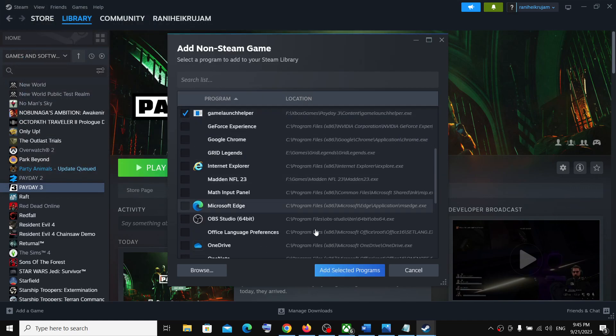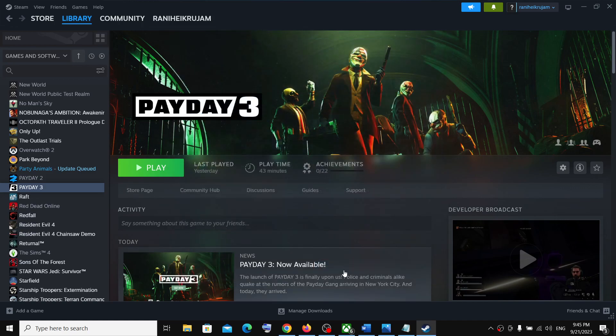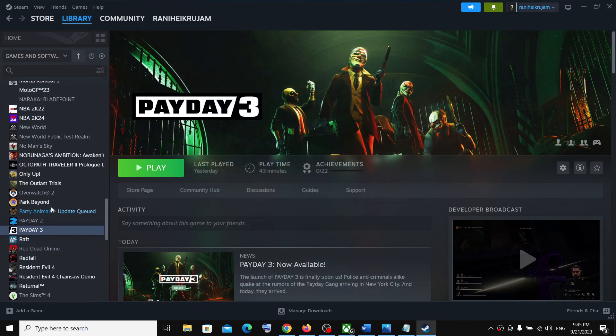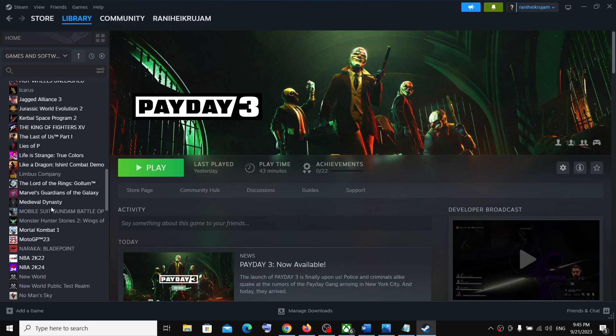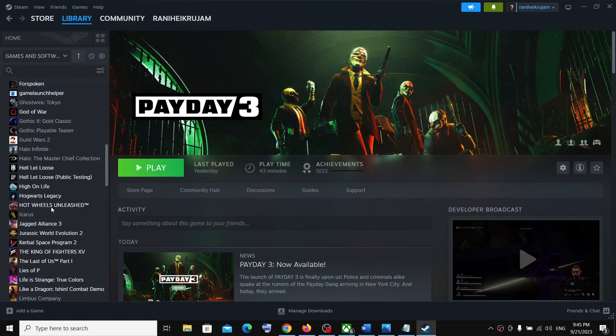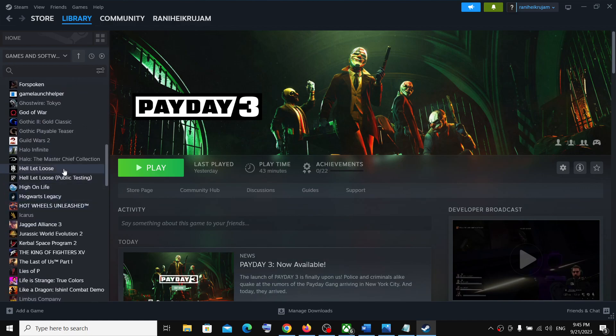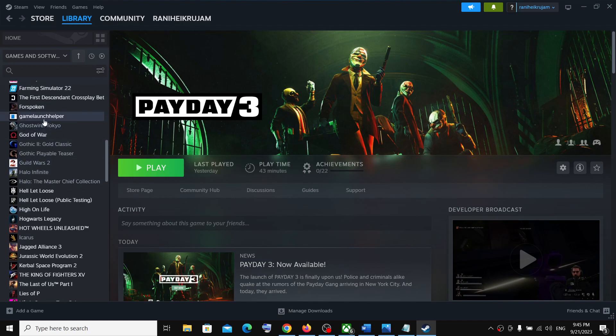Now once this is added, click on add selected program and then you can find the game somewhere over here.